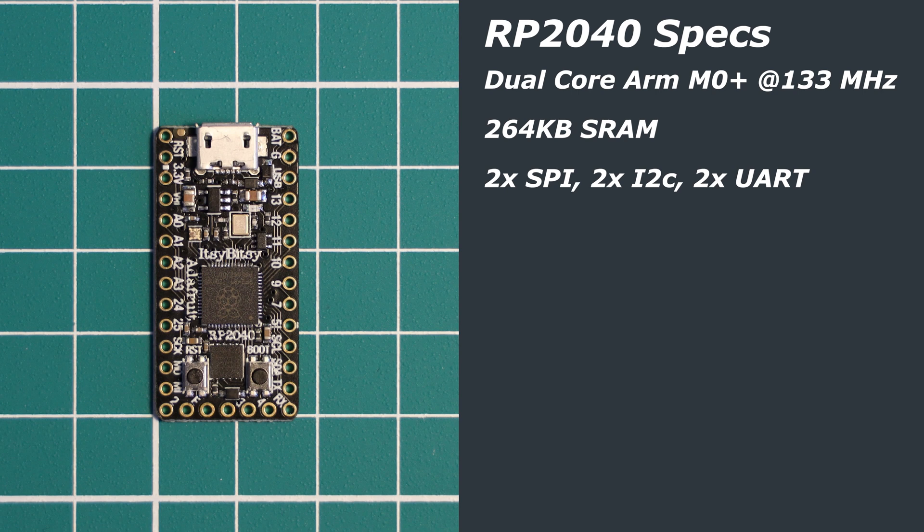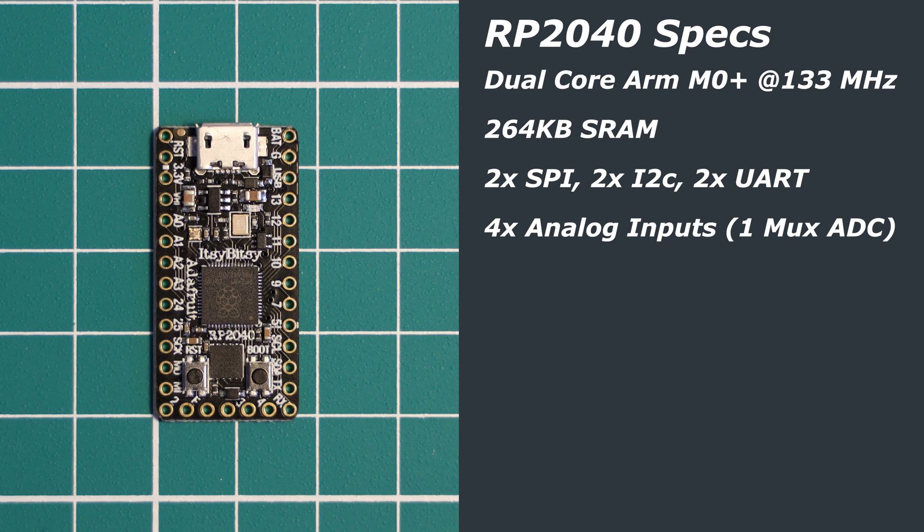It also has four analog-to-digital converters. Or more specifically, it has four analog-to-digital inputs that are then muxed or essentially switched between one analog-to-digital converter.